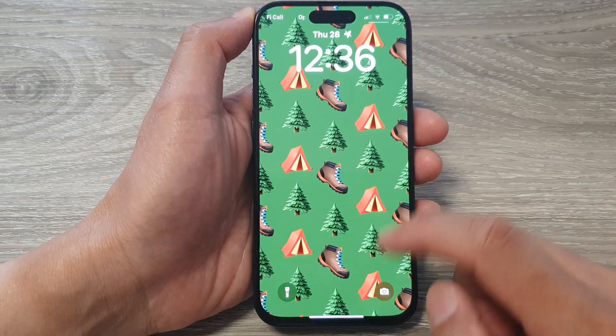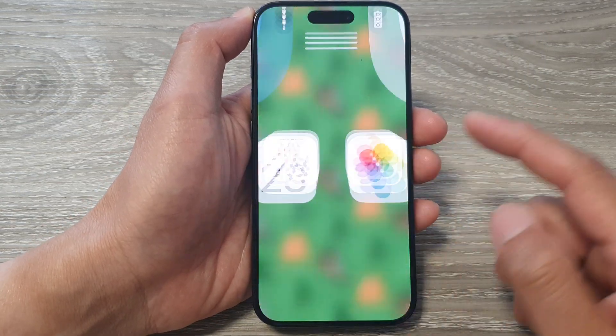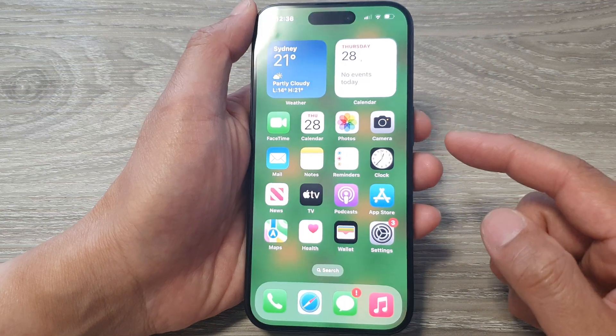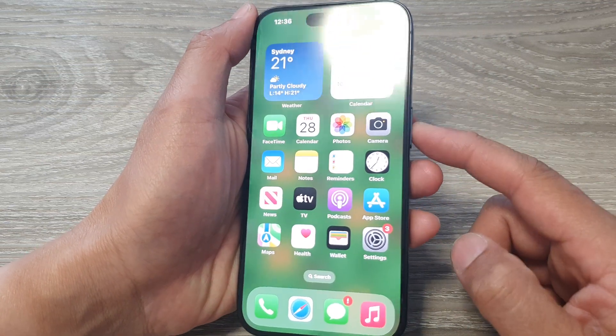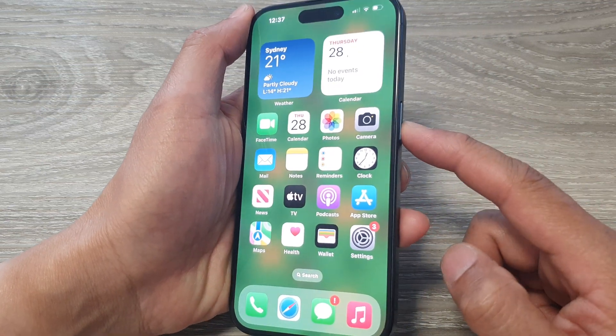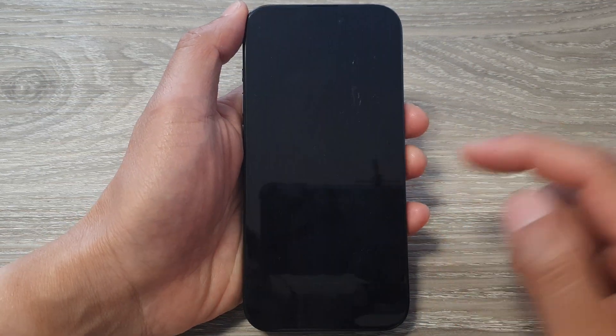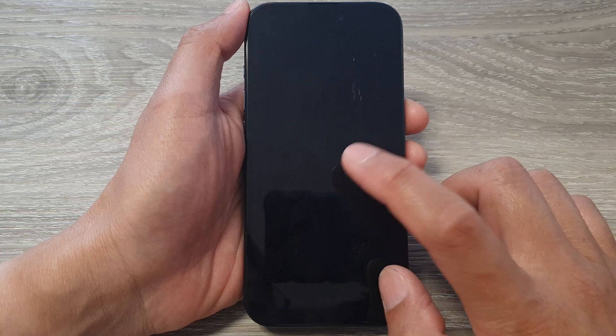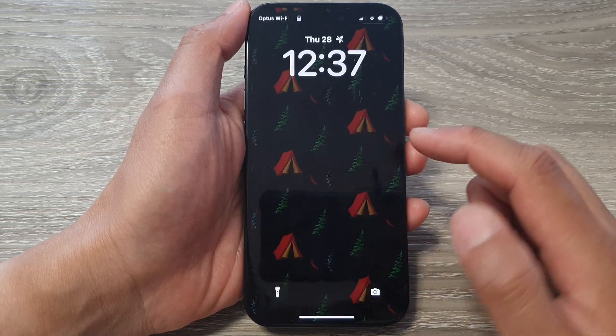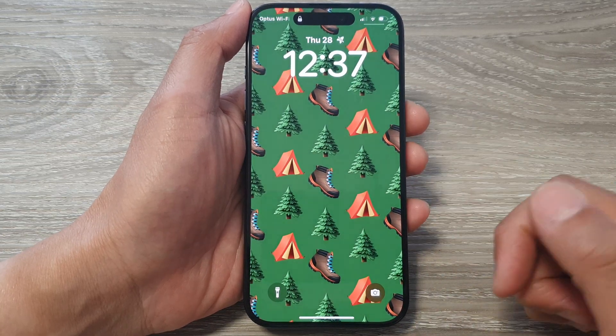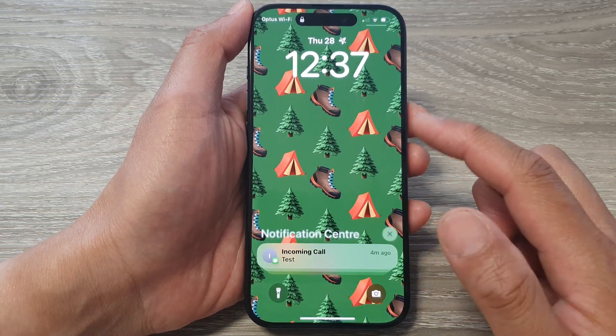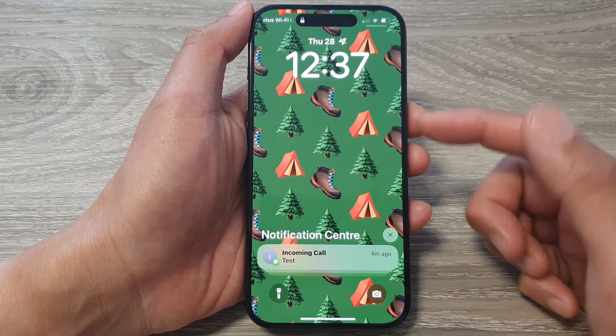First, let's go back to your home screen, then press the side button to lock your phone. Then go into your lock screen — at the moment you can see I'm on the lock screen.